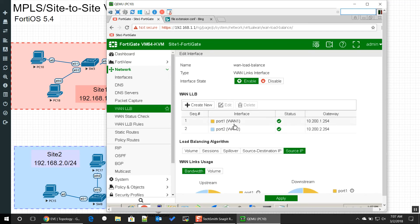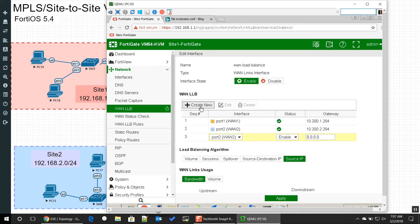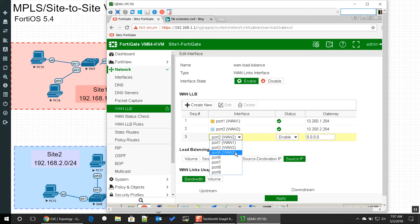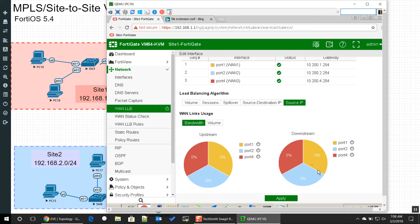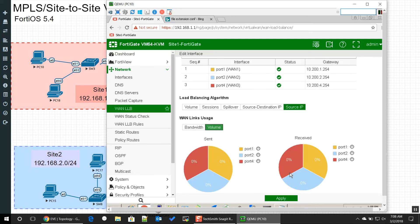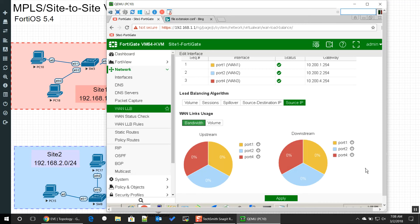I forgot to hit apply last time, that's awesome, so let's do that again. 10.200.1.254, there's one interface, and then port two is 10.200.2.254, there's port three. Create new, I mean how great is that, as we deliver circuits, as we remove circuits, it can all be abstracted into this one WAN link load balance interface.